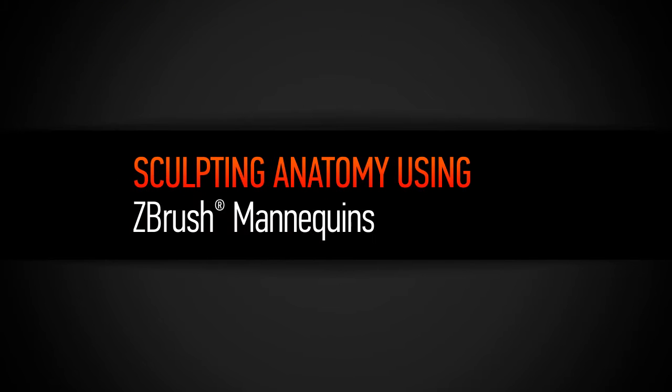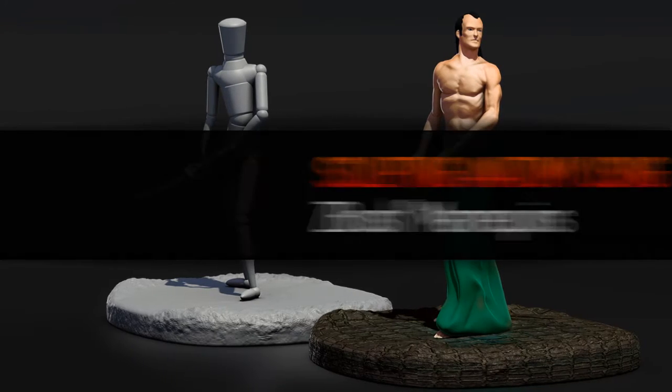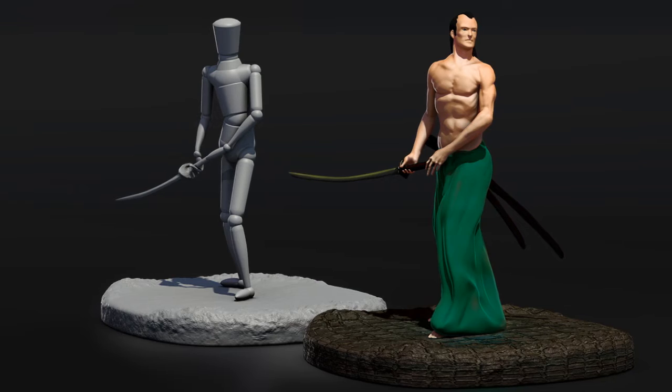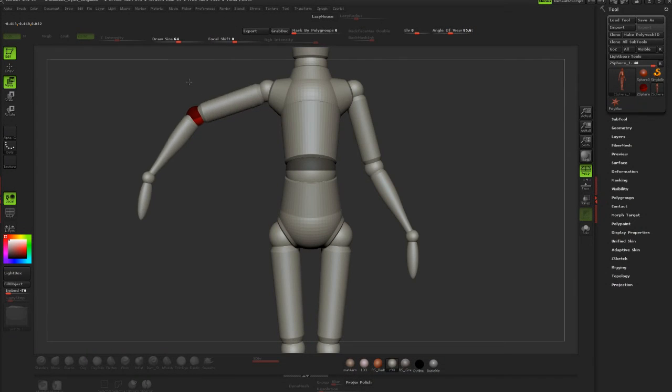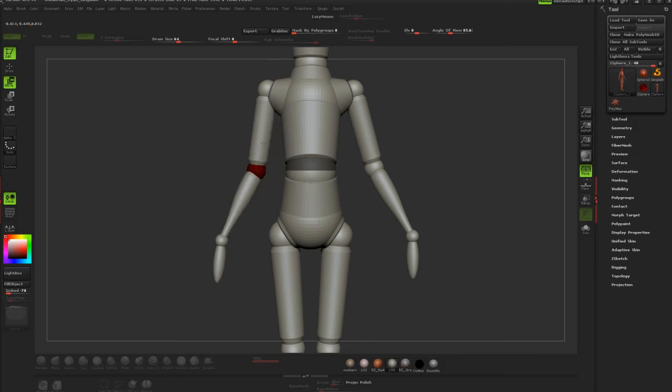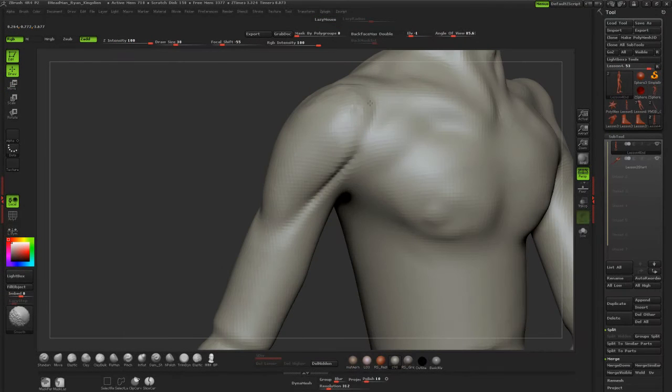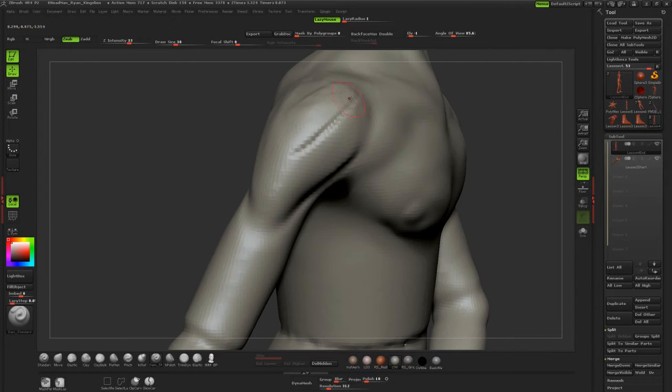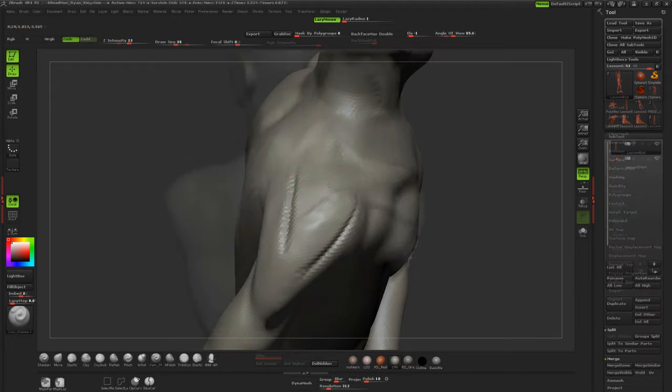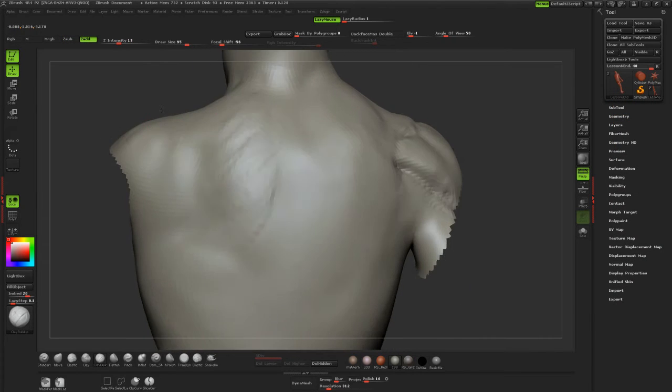In this tutorial we're going to be talking about concepting with the mannequins inside of ZBrush. Now the mannequins of ZBrush are an absolutely incredibly powerful tool for concepting your pieces. They can be posed and they can do a variety of gestures. They're really awesome.